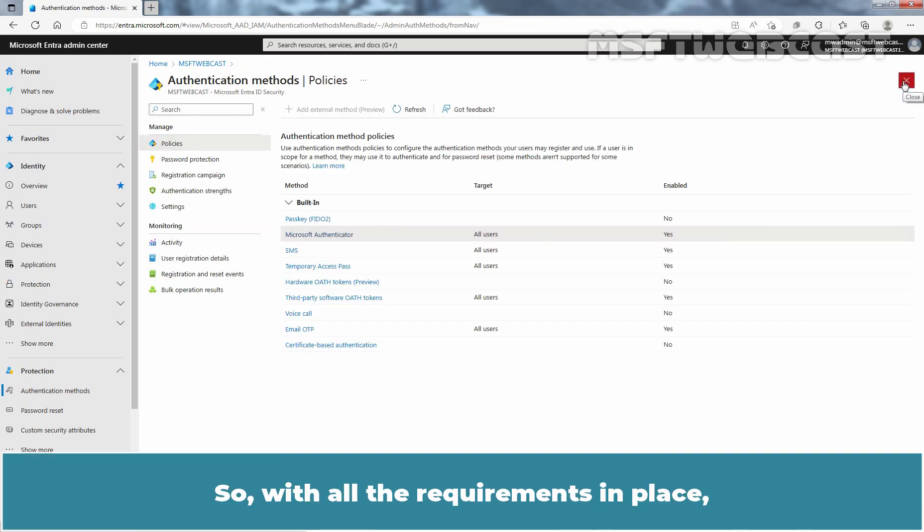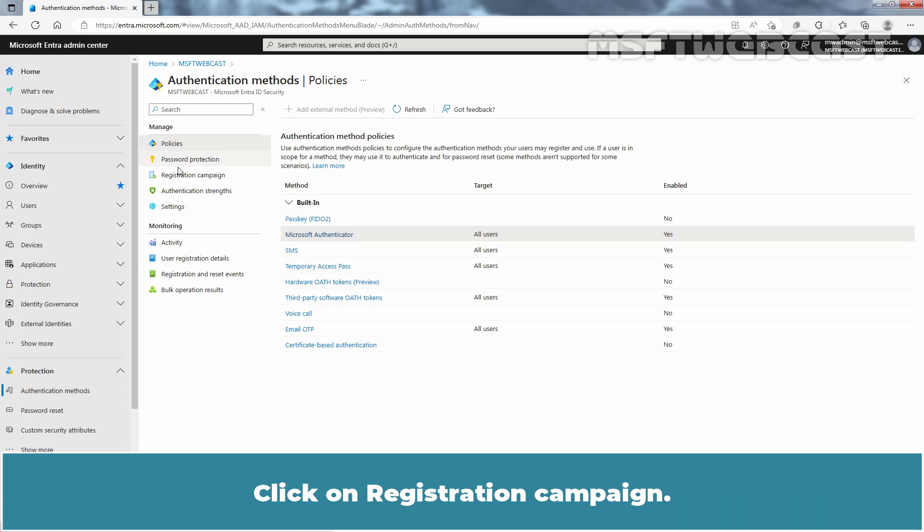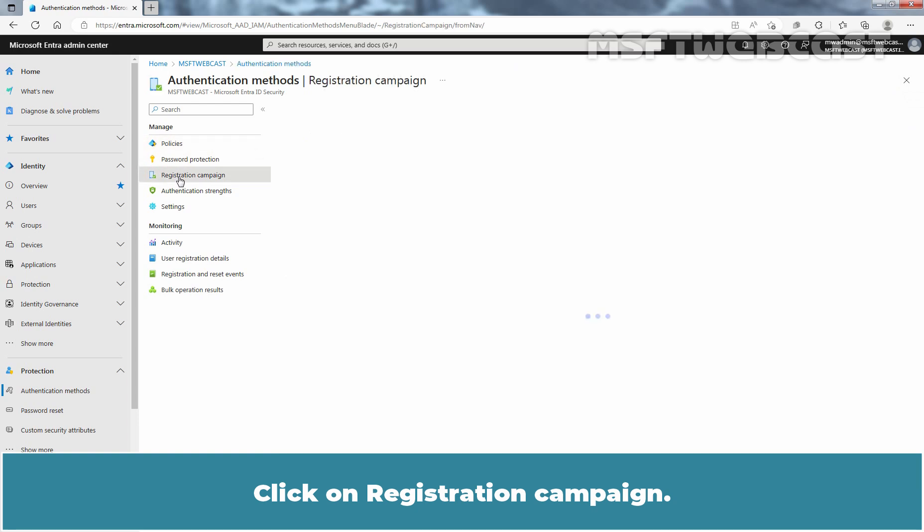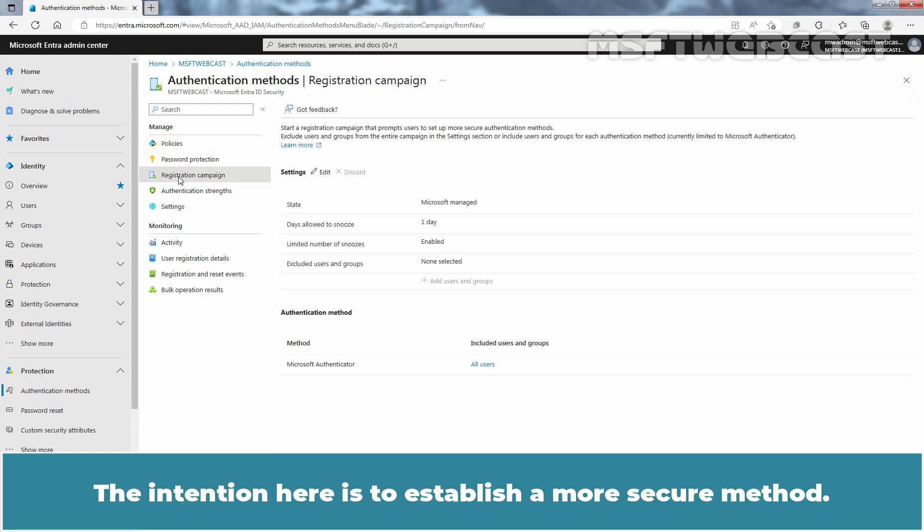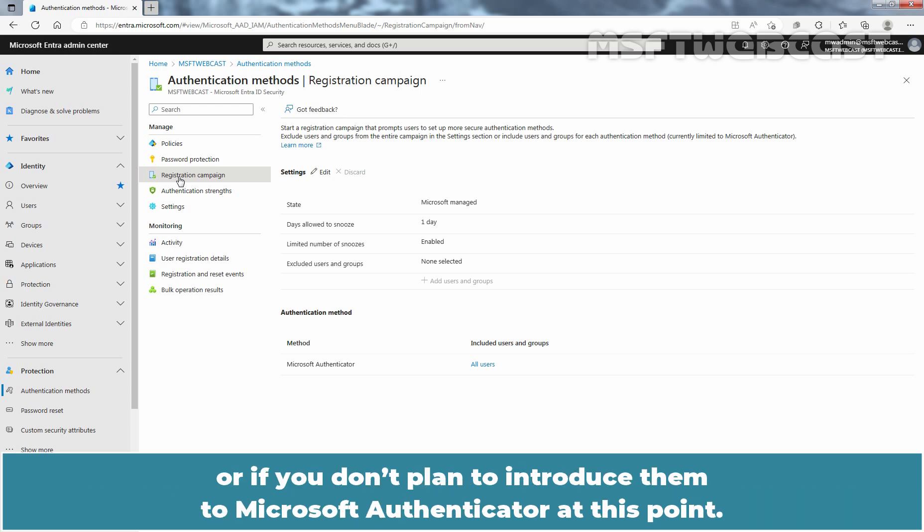So with all the requirements in place, let's see where we can configure the registration campaign. Click on Registration Campaign. The intention here is to establish a more secure method. You have the flexibility to exclude users in specific scenarios or if you don't plan to introduce them to Microsoft Authenticator at this point.